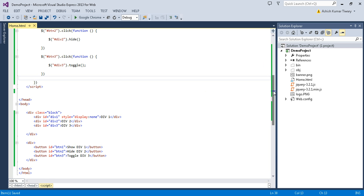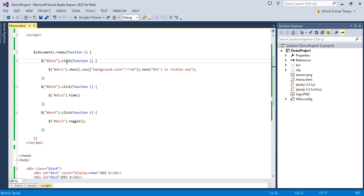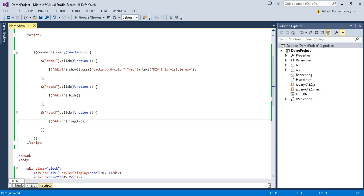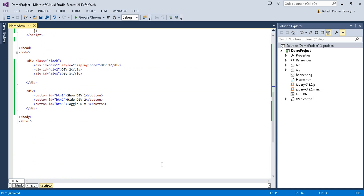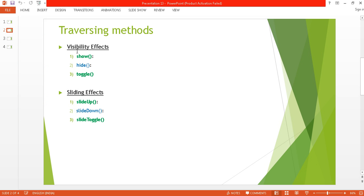In this tutorial we discussed three methods: show, hide, and toggle. The show method is used to display an element, hide is used to hide an element, and toggle shows it if hidden or hides it if shown. Hope you understand this concept. I've covered visibility effects — in the next tutorial I'll cover sliding effects. Thank you very much for watching, have a great day.